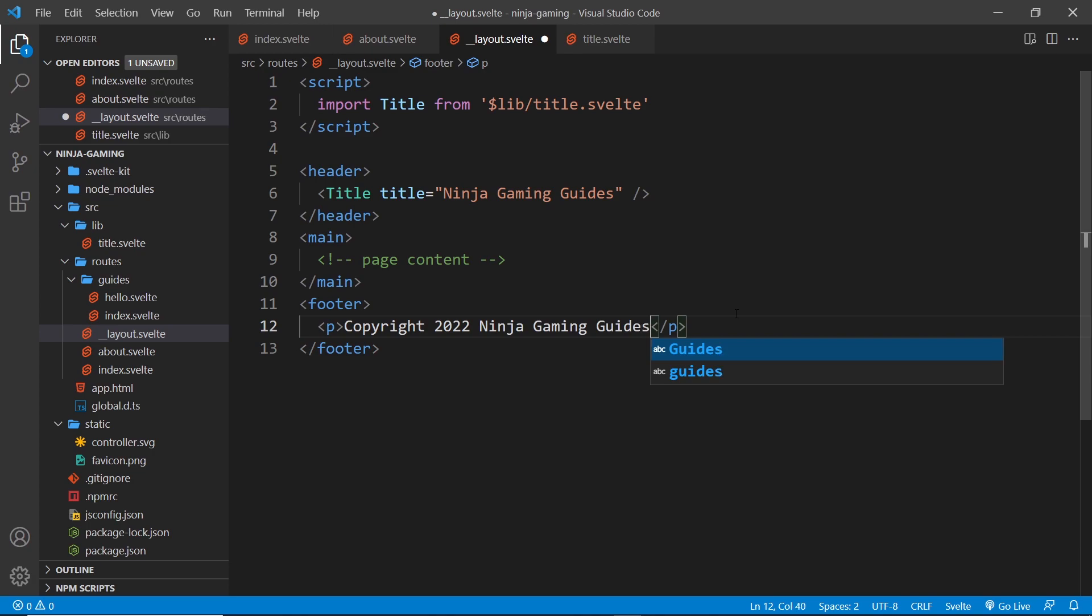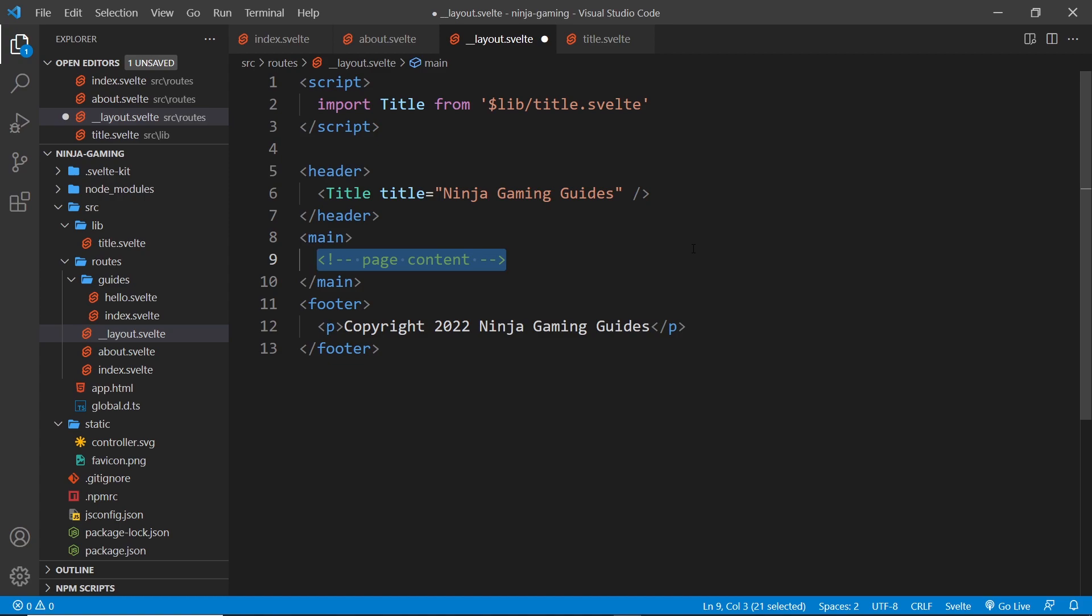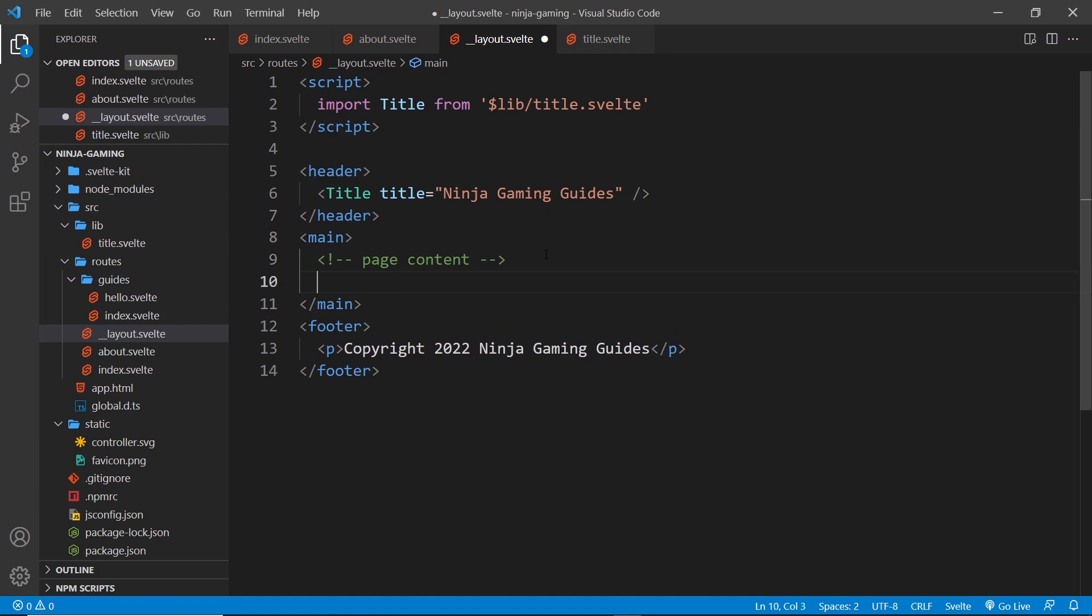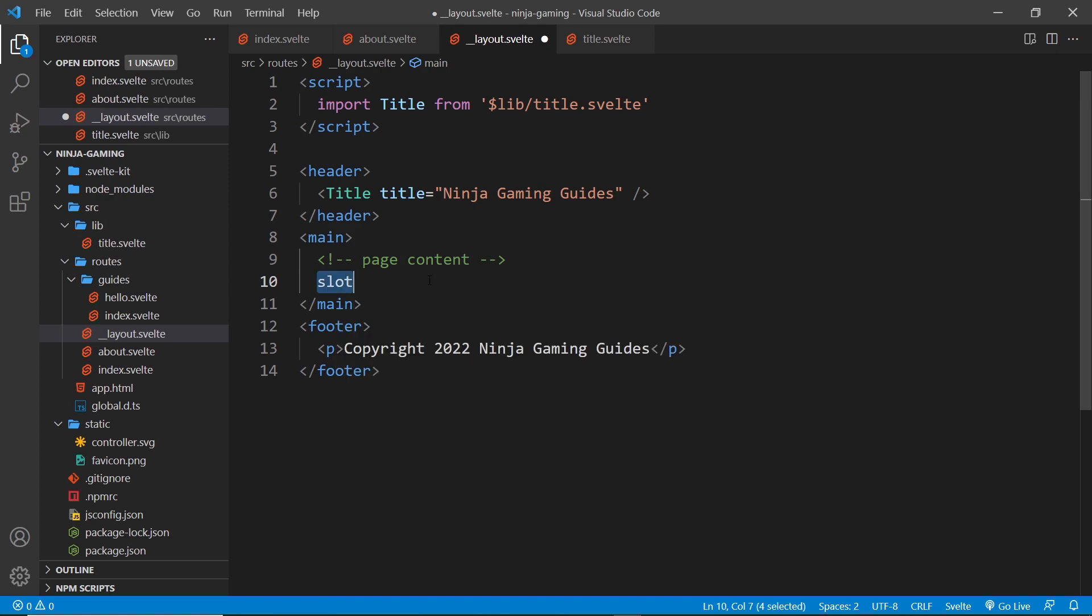Alright, so now this right here, this is where I want the page content to go. So if I go to forward slash, I get the index component dropped in here. If I go to forward slash about, I get the about component dropped in here. Now the way we do that inside SvelteKit is by just using a special tag called slot. Let me just do this manually.